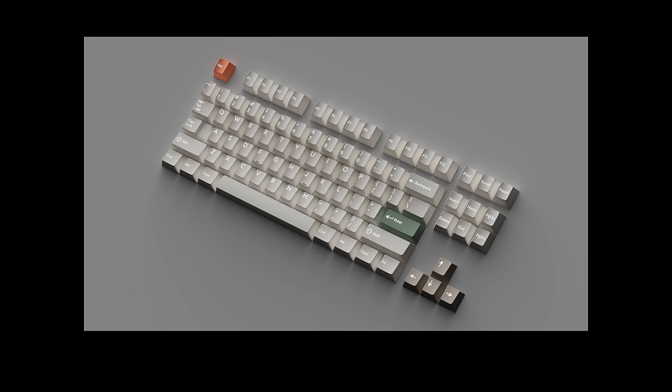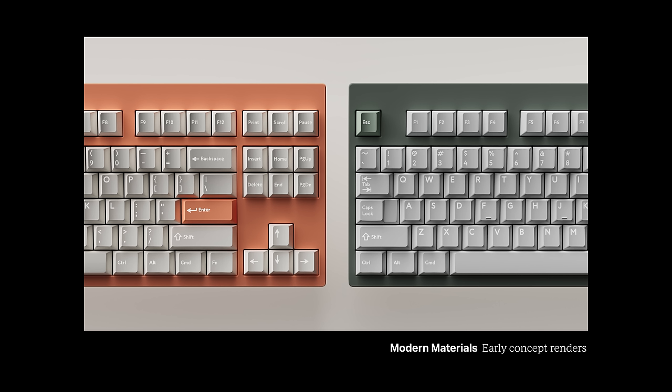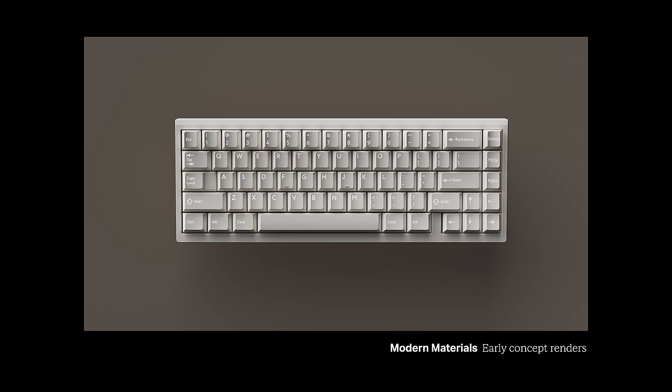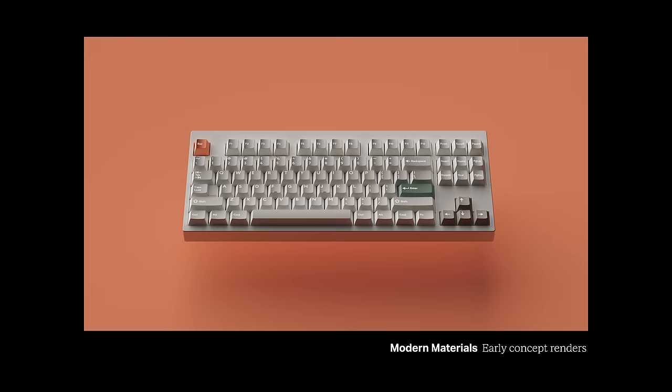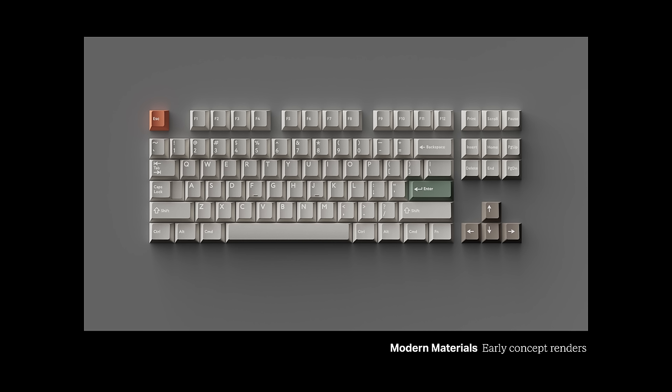My concept and name for the keycaps? Modern Materials. A minimal, low contrast set inspired by contemporary interior design. You'll see later how this concept is further realized in the brand and marketing material.